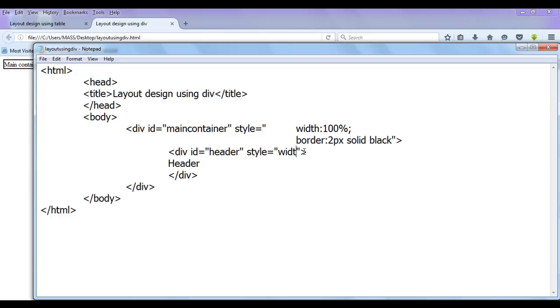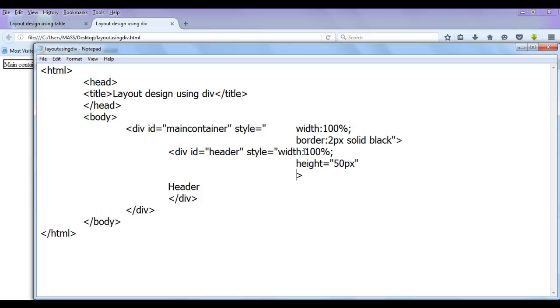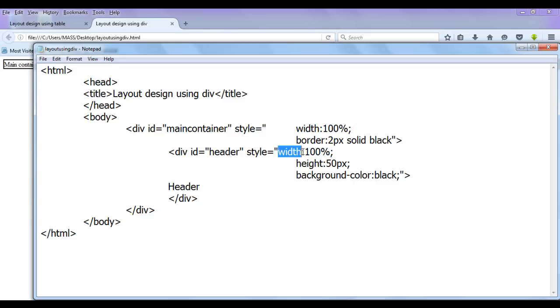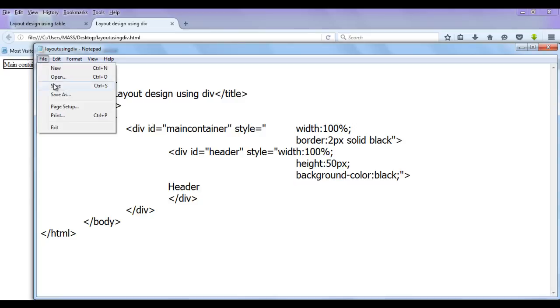First thing I set width is equal to 100%, and second thing as we know that these are styles I have to use colon instead of equal to sign. 100% semicolon. Then here I am going to say height of 50 pixel double quotation. Similarly, I am going to say here background-color color of black semicolon double quotation. As it is CSS, I must and should use colon instead of equal to sign. Width 100% semicolon, height 50 pixel semicolon, background color black semicolon. File save.